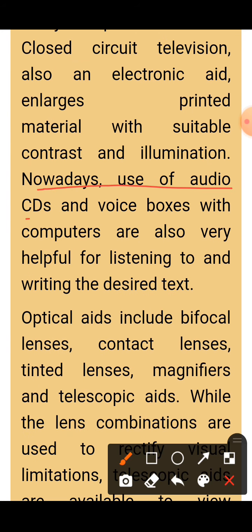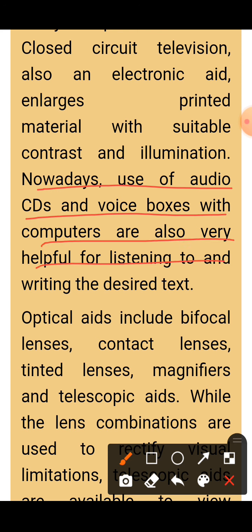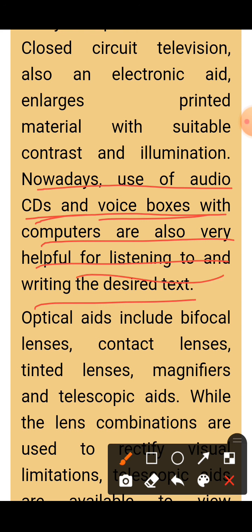Nowadays, audio CDs and voice boxes connected with computers are also very helpful for listening to and writing desired text. These are quite helpful for listening to any content, understanding it, or typing and writing any text through them.